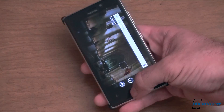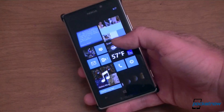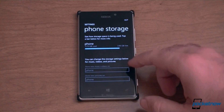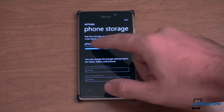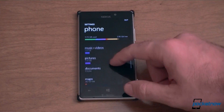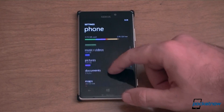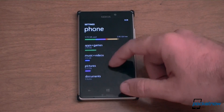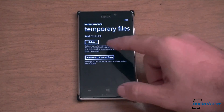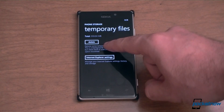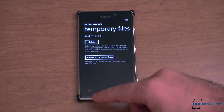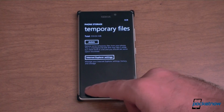The phone storage control panel in Settings has also been updated. You can tap Phone and see a full breakdown of what is using how much space on your device. At the bottom there are temporary files, and you can delete them with a delete button to free up some space.